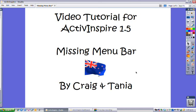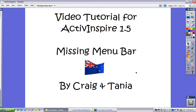Welcome to this video tutorial for ActiveInspire 1.5. This is for a missing menu bar.